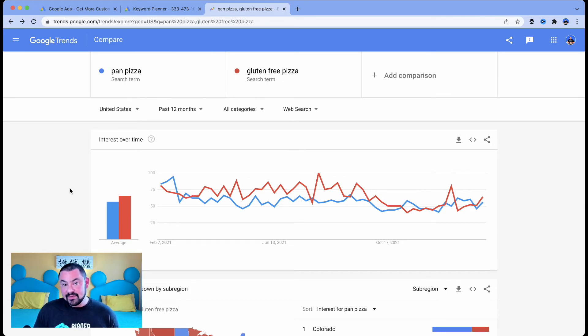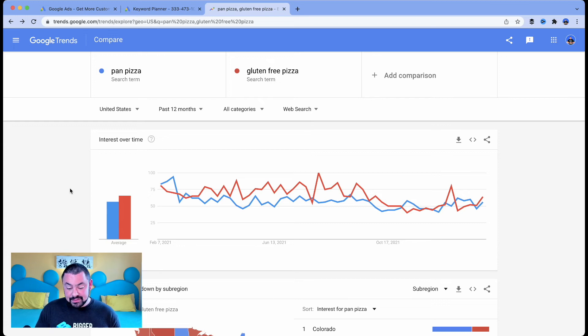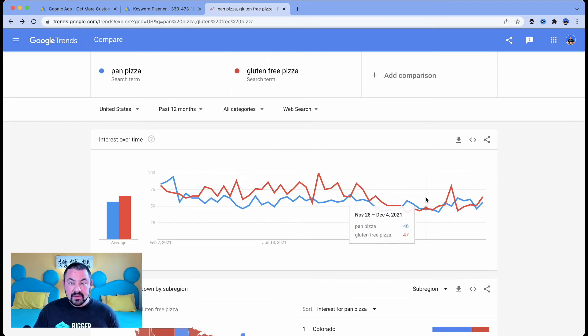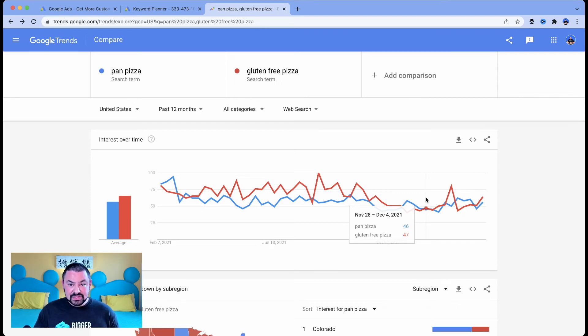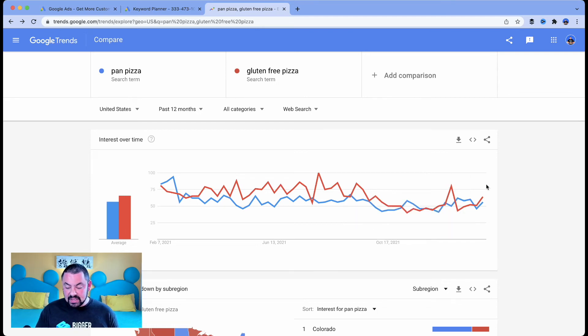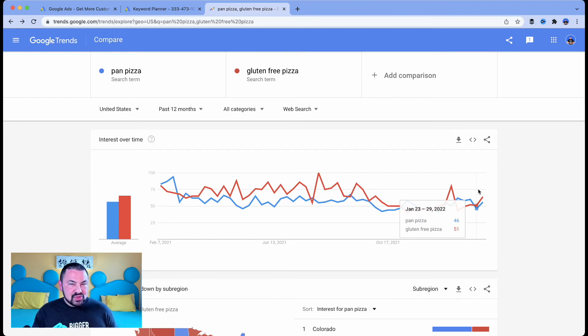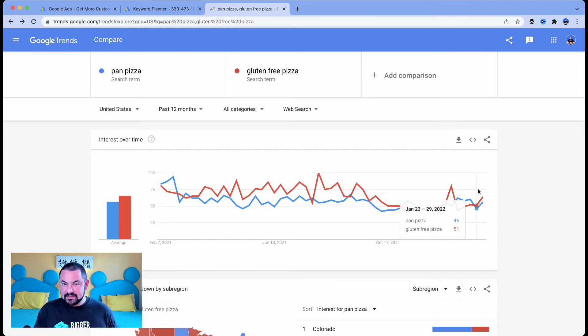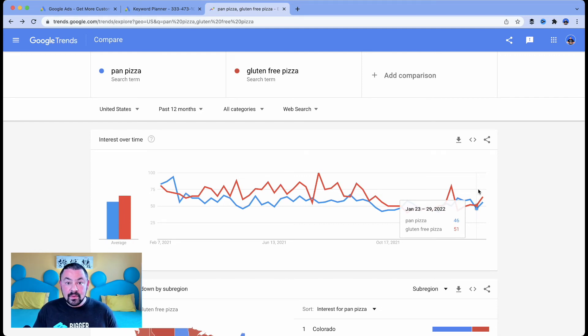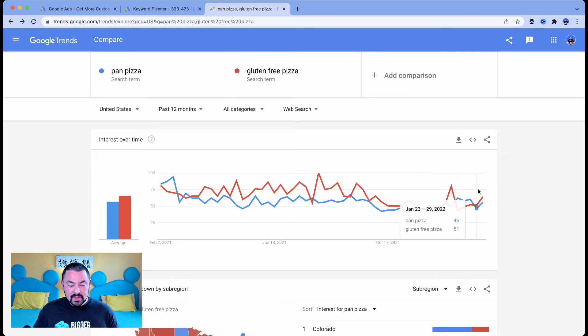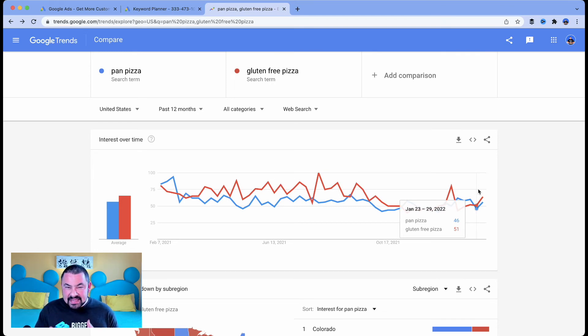Now, I could offer both on my menu if I wanted to. I mean, it shows that they're pretty kind of neck and neck for the most part. Or if I'm going to just go with one, then I might choose gluten-free, because it's usually on top of pan pizza. But what would I do with this? How would I actually start using what I've learned in Google Trends to inform my content plan or my marketing plan? Well, in this case, gluten-free pizza is going to be the search term that I base my marketing and my content around.